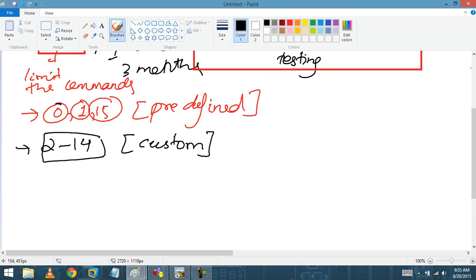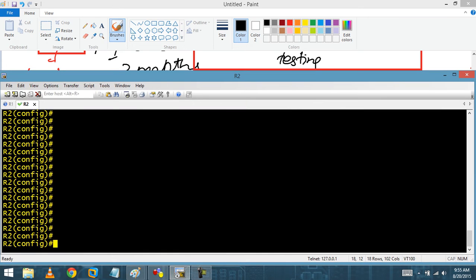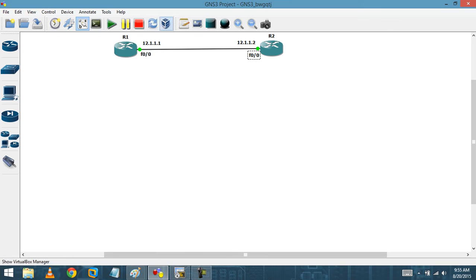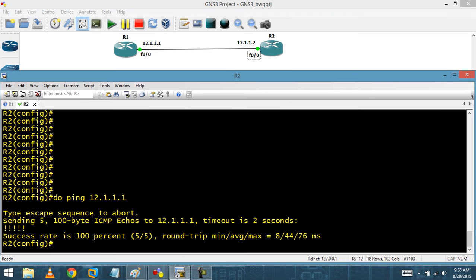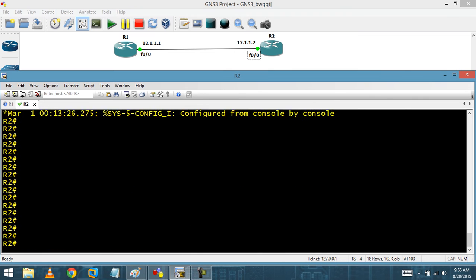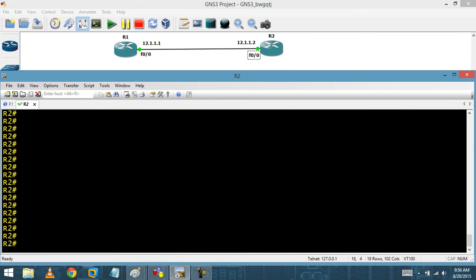Let me show you the topology. I have routers R1 and R2. Let me check basic connectivity — yes, I can ping it. The first predefined level is privilege level 0. We also have three modes: user exec mode, privileged exec mode, and config mode.